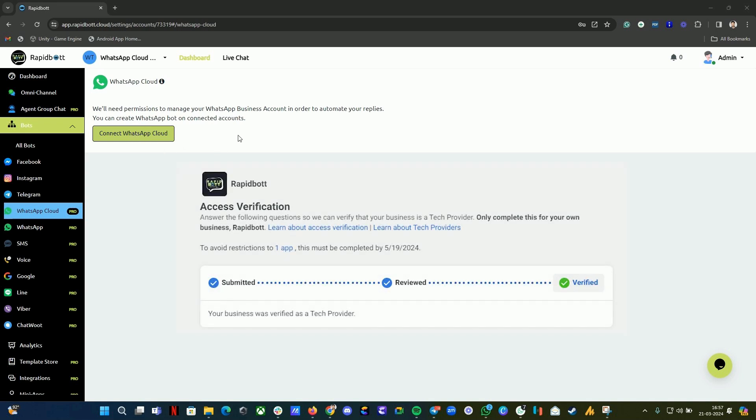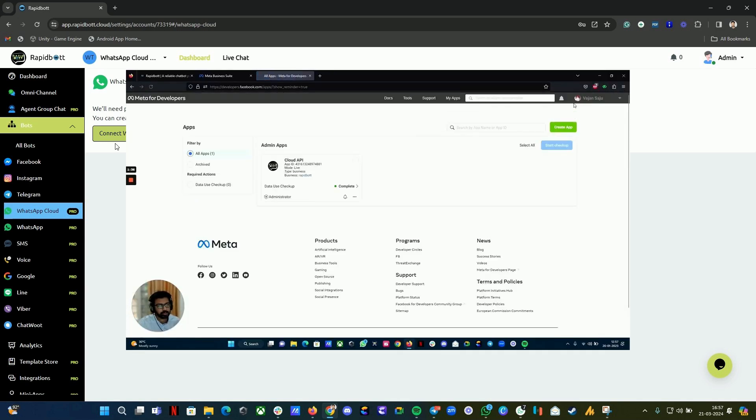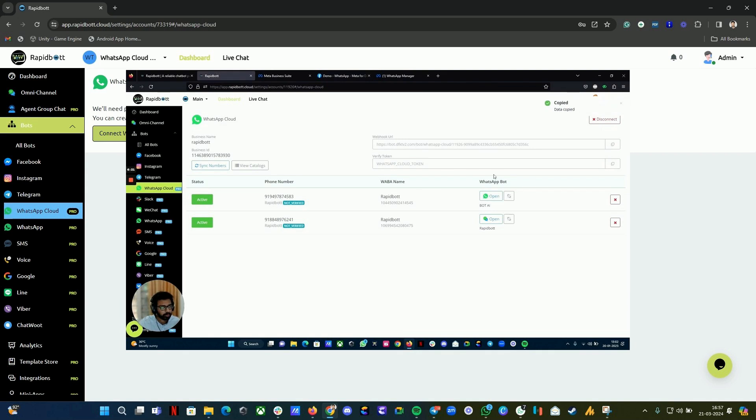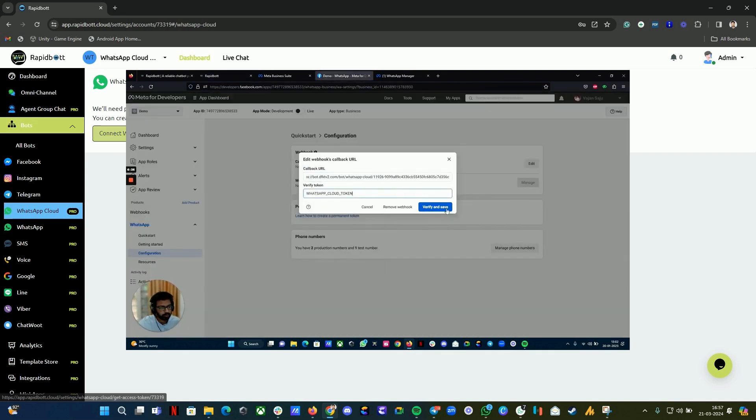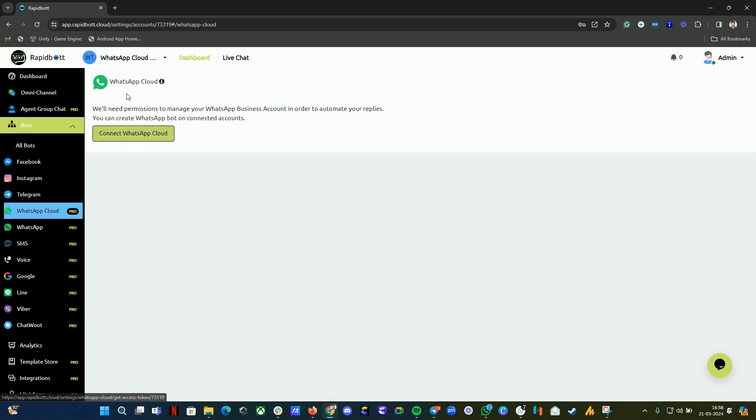We made it very simple and easier for you. Previously, you had to set up your own developer account with Meta and create the webhook and everything. Now you don't have to do that - you can directly connect from here. But make sure that your Facebook Business Manager account has been verified before you proceed with this step, because we are the tech provider using the official Meta embed signup.